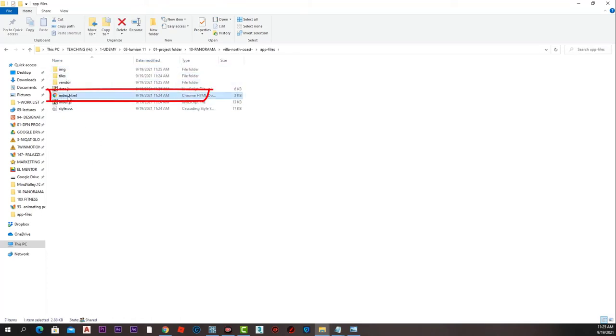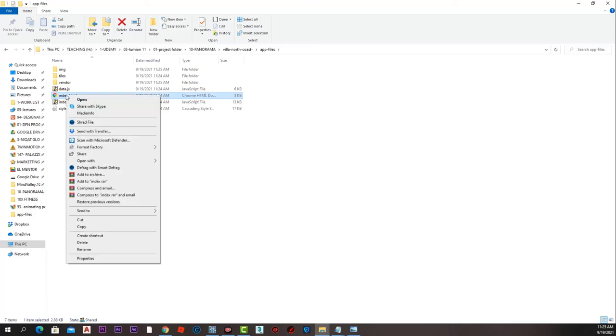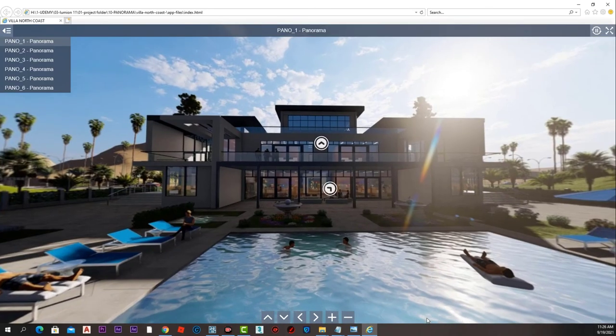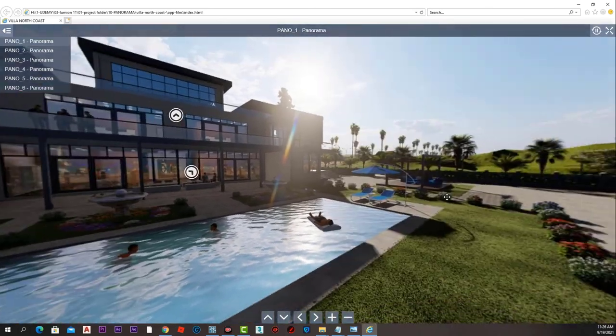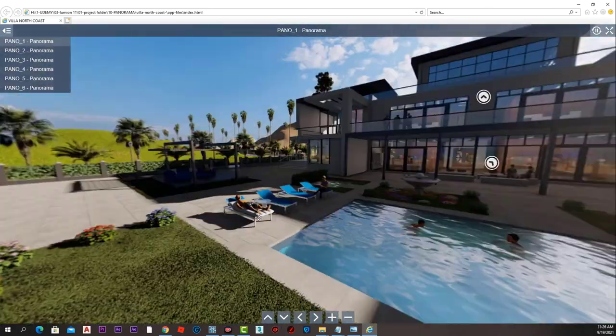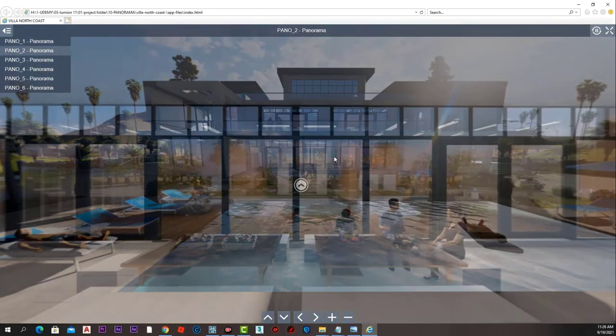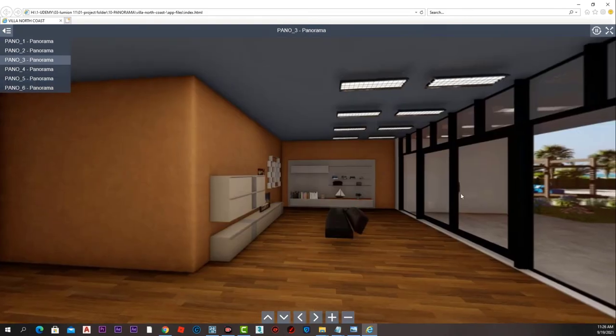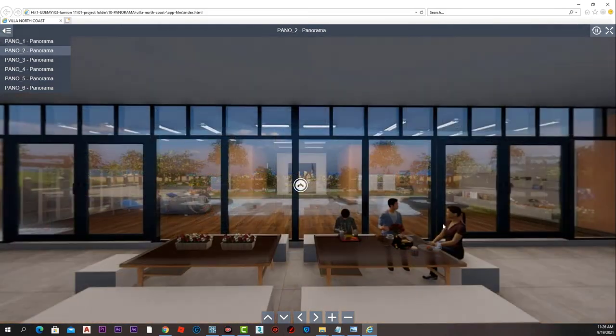Inside it, we will open index.html with Microsoft Internet Explorer. Internet Explorer will display a warning that it has an ActiveX script. We will press allow blocked content.